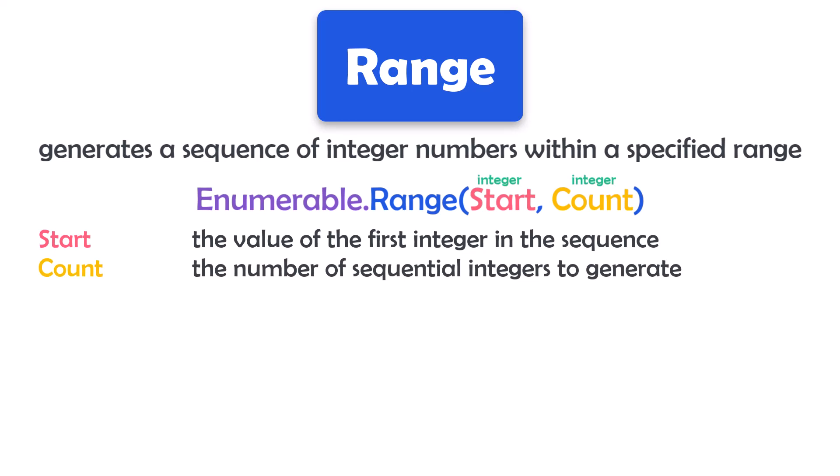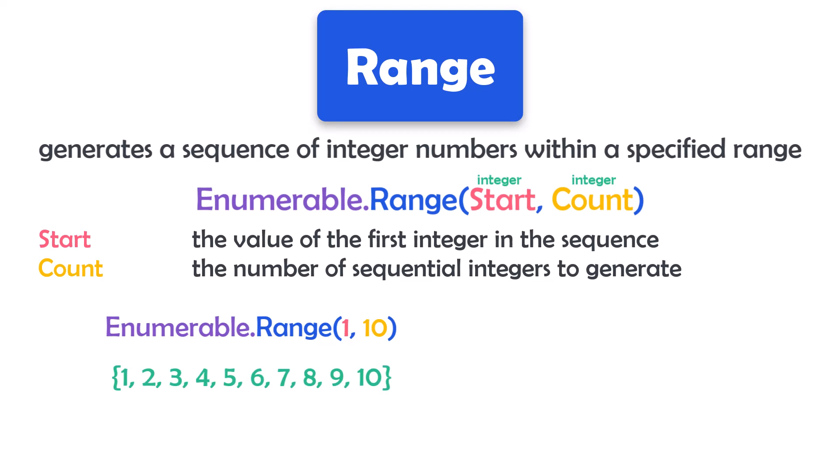For example, if you want to create a sequence of numbers from 1 to 10, you can use the following statement. The number 1 is the first integer number that will be generated. From this number, 10 numbers will be generated. It means the output of this statement will be the following sequence that contains the numbers from 1 to 10.